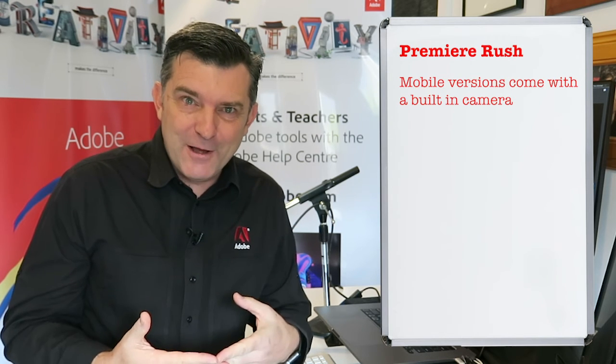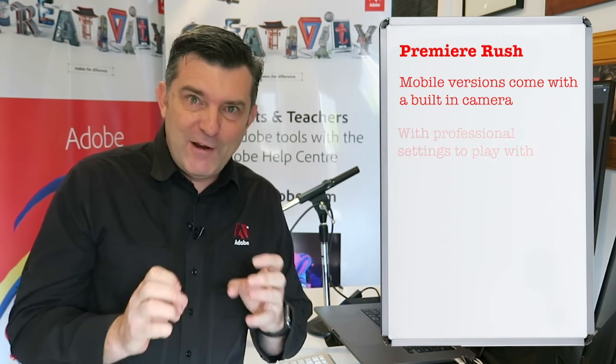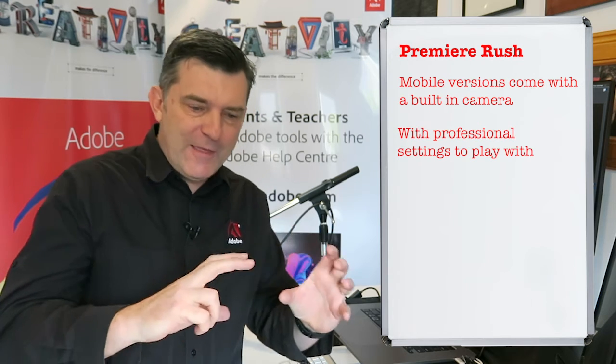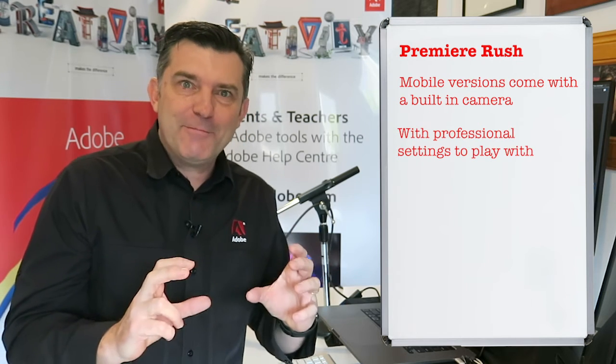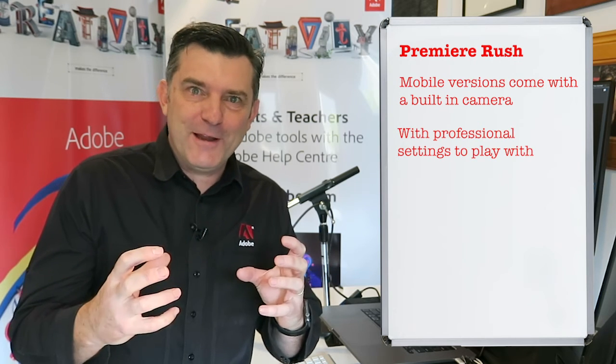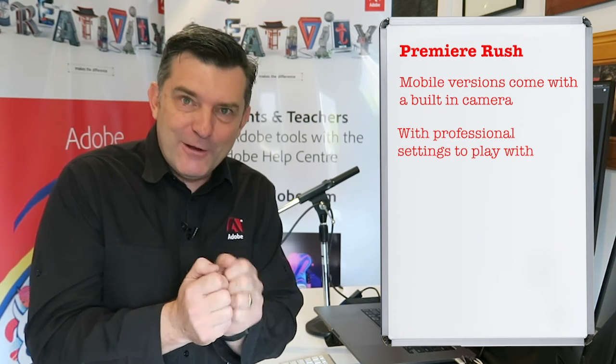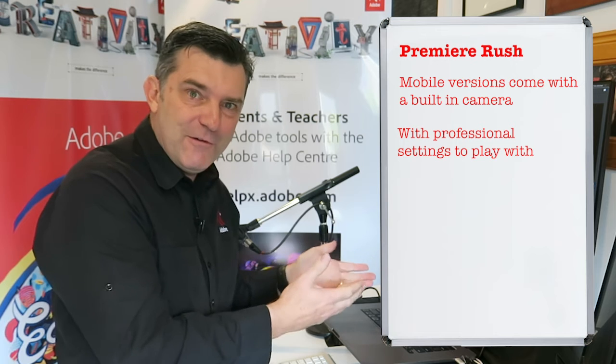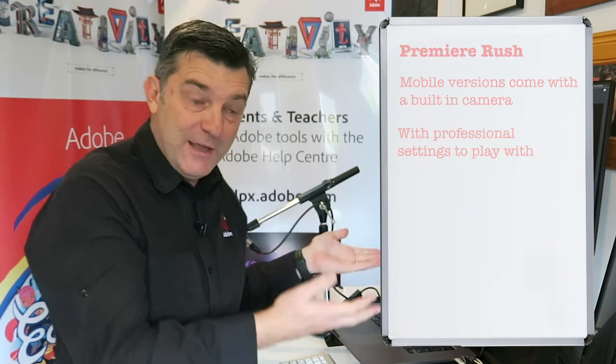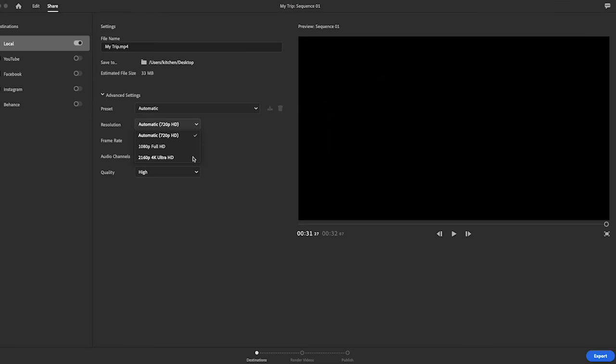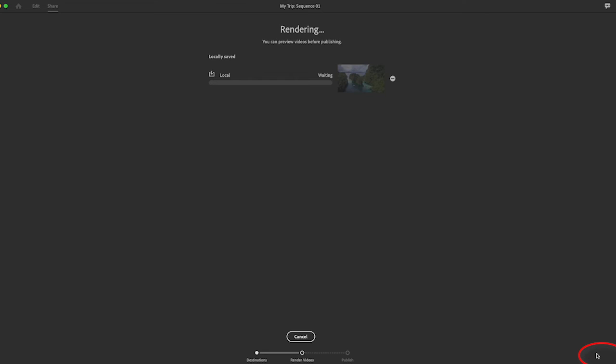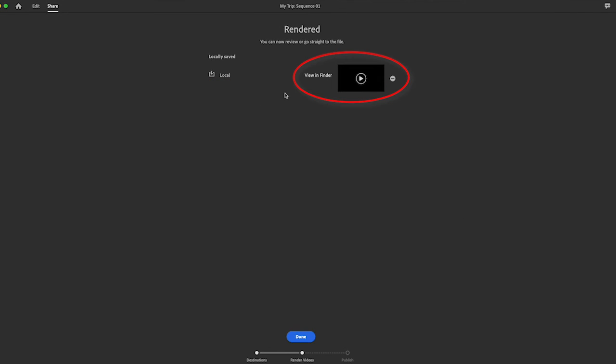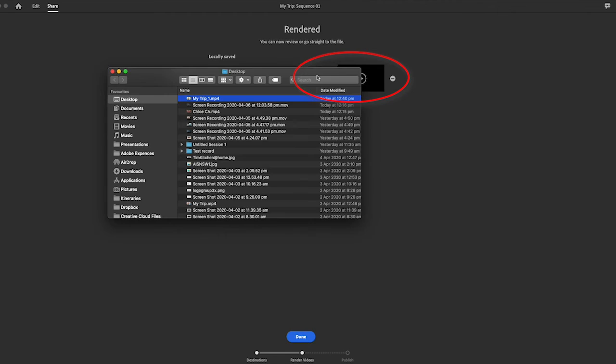And by the way, with the phone and tablet version, it comes with a built-in camera which has some professional settings. So you could be using that camera as part of your filming and then editing on the fly on your phone and then finishing it off on your laptop if you needed to. I'm just going to keep all the settings as is and then click Export. It's now rendering away. I could go to my desktop or I could just click View in Finder and it just brings it up. If I open it up, it's now in QuickTime. Let me open it up in full.